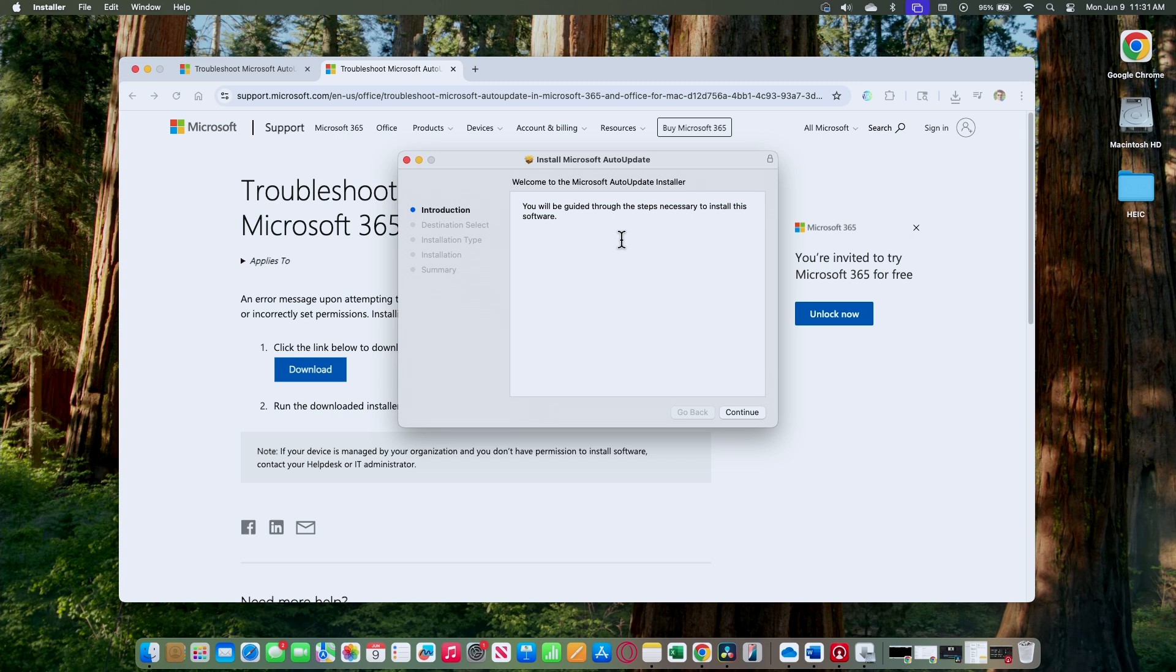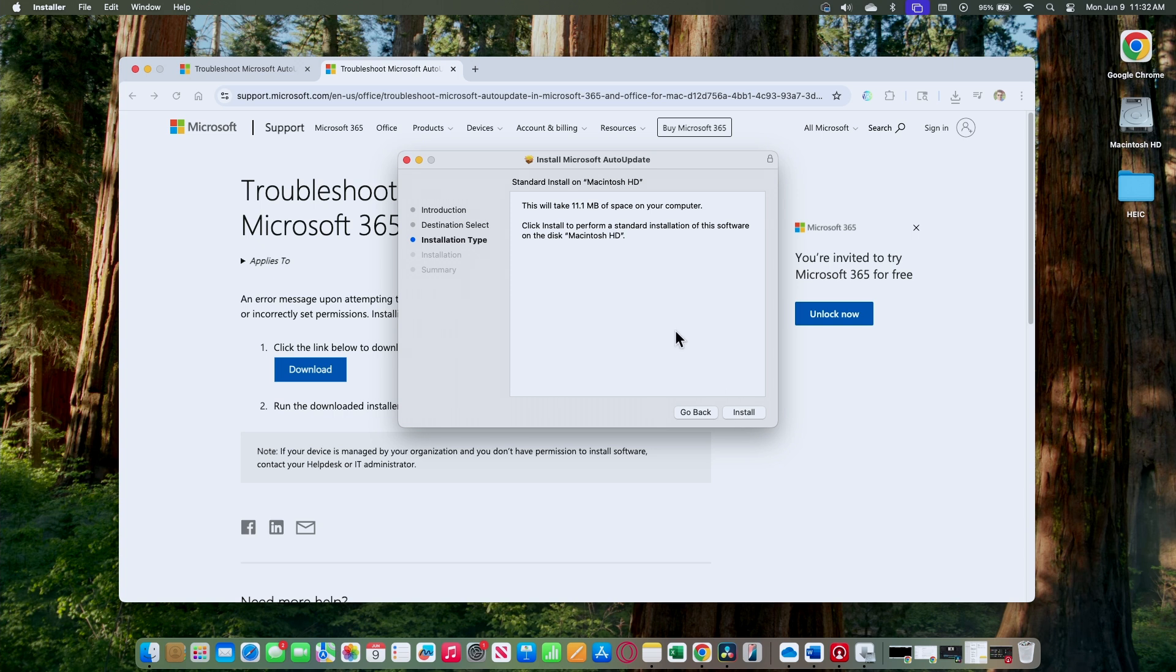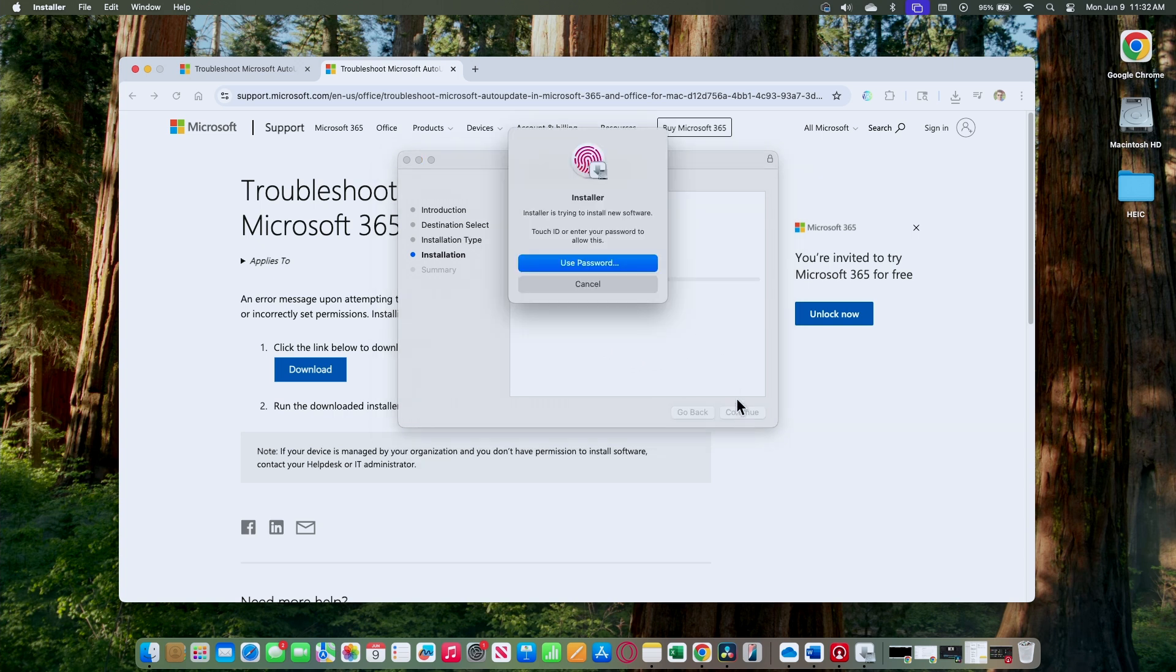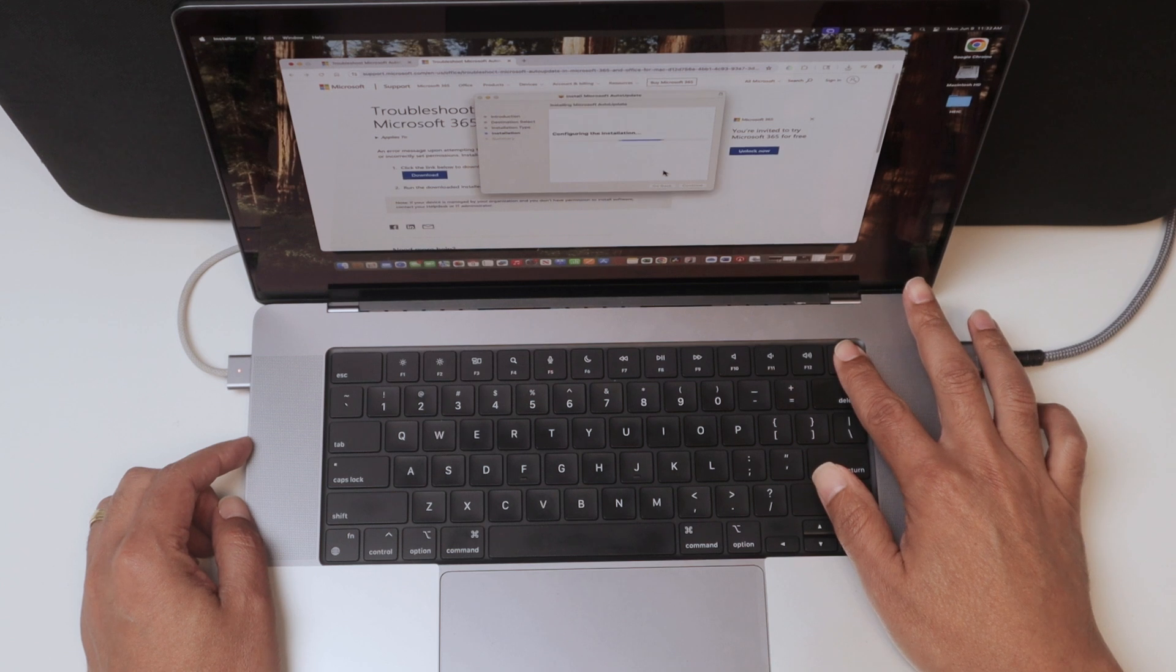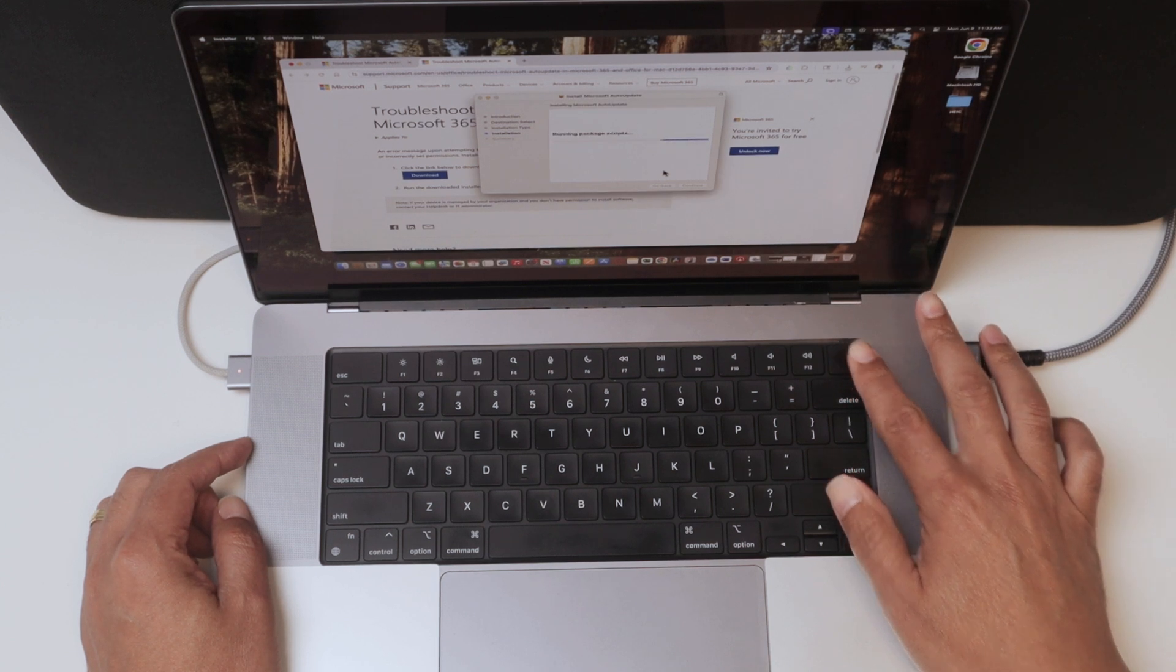Just need to install it. It's basically replacing the one that you have on your computer. Right now I'm using a Mac, so my Mac is having issues with Microsoft AutoUpdate, but when I install this one, the AutoUpdate is going to work.